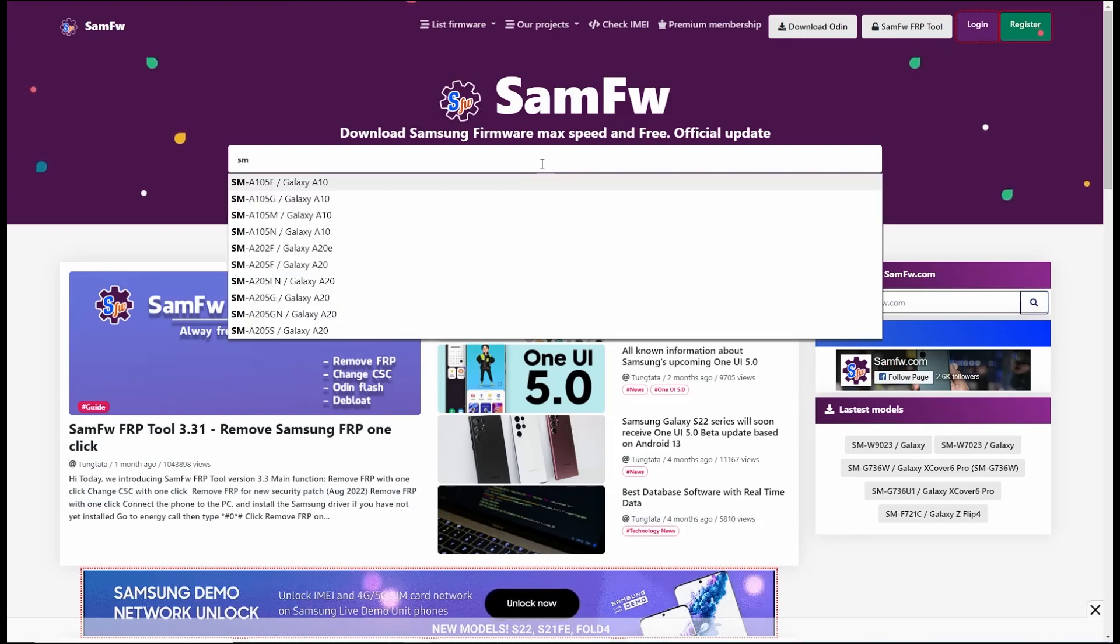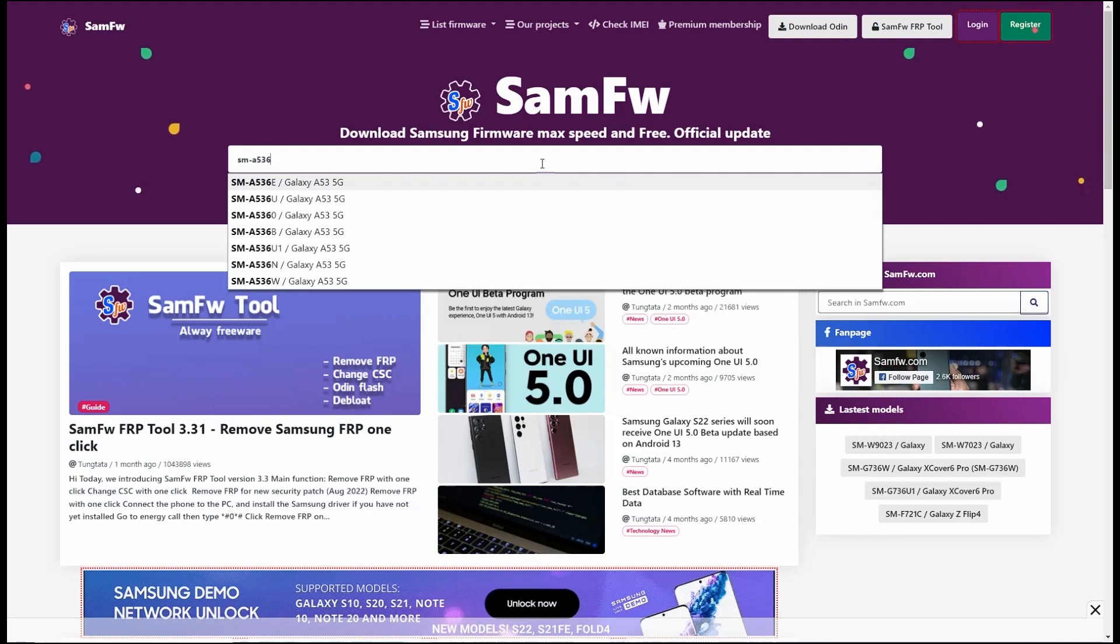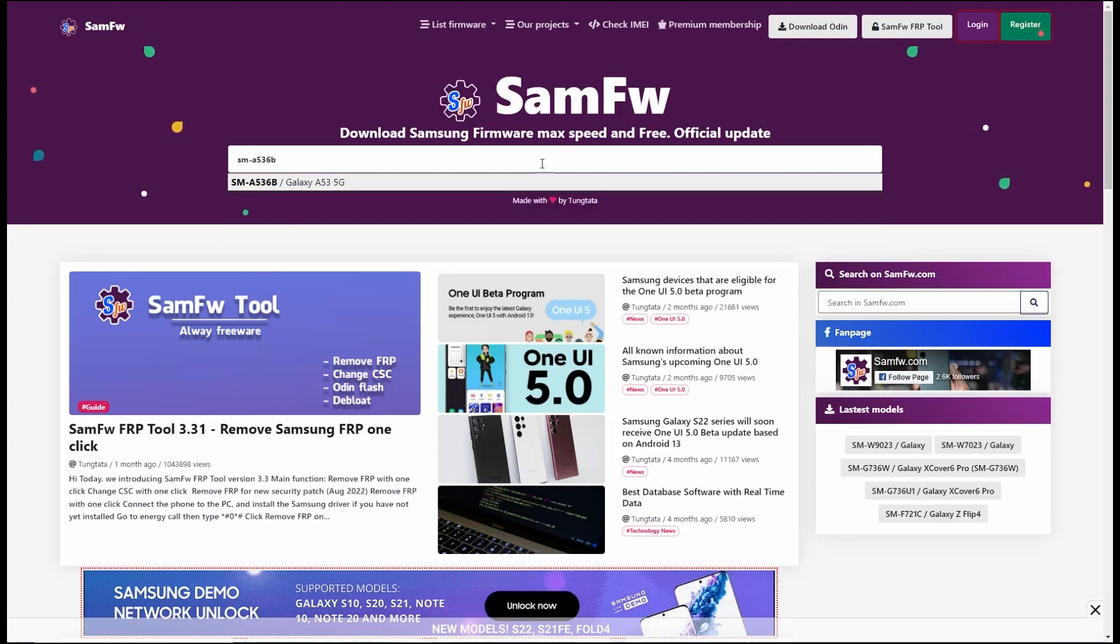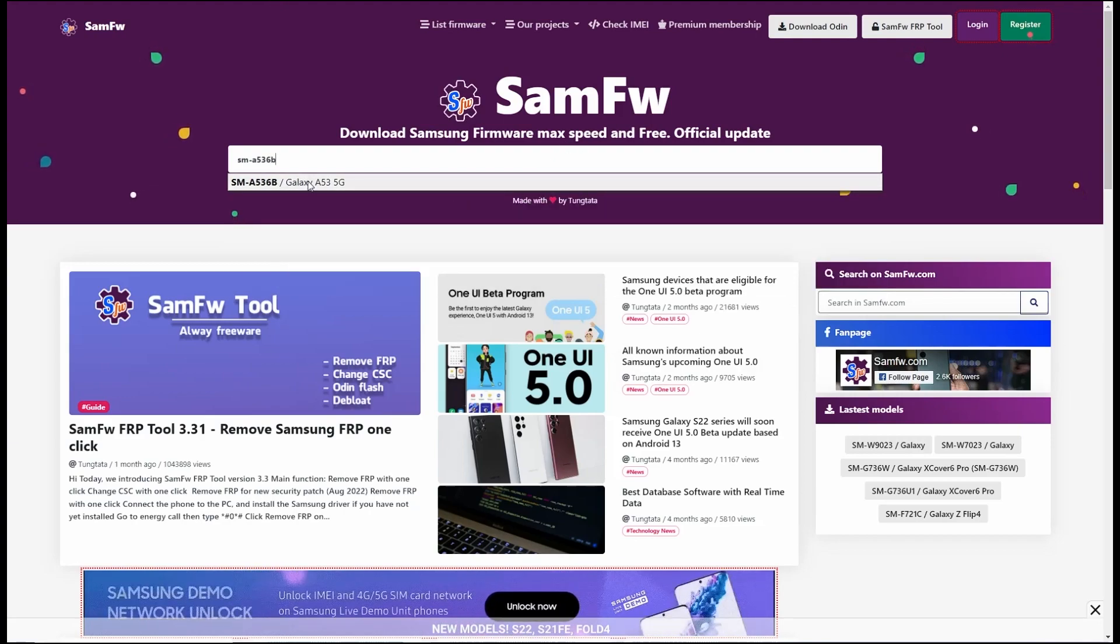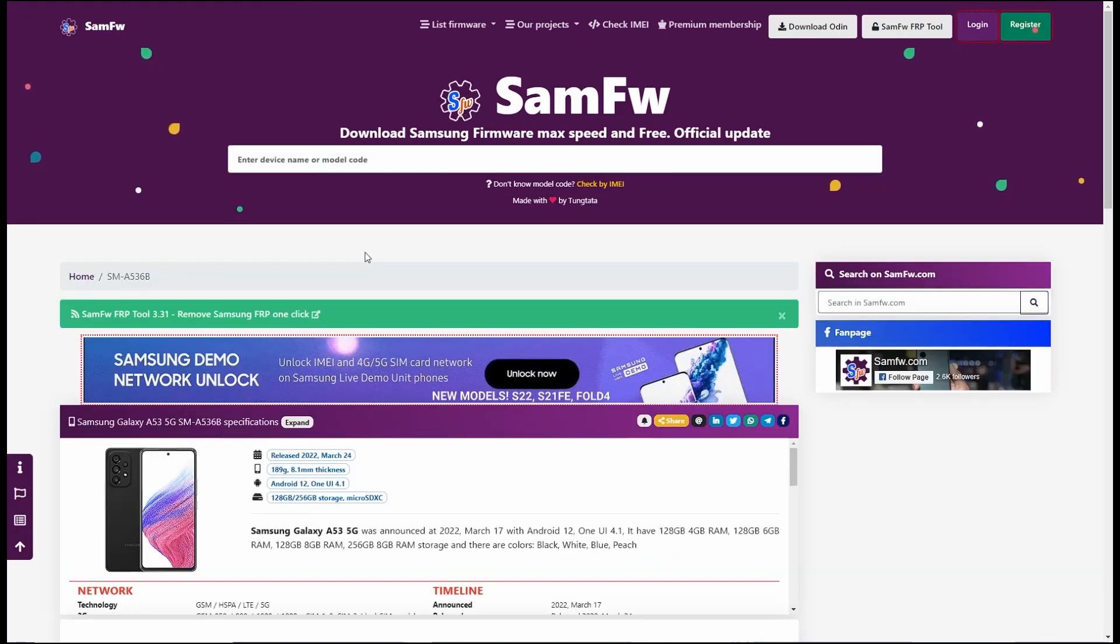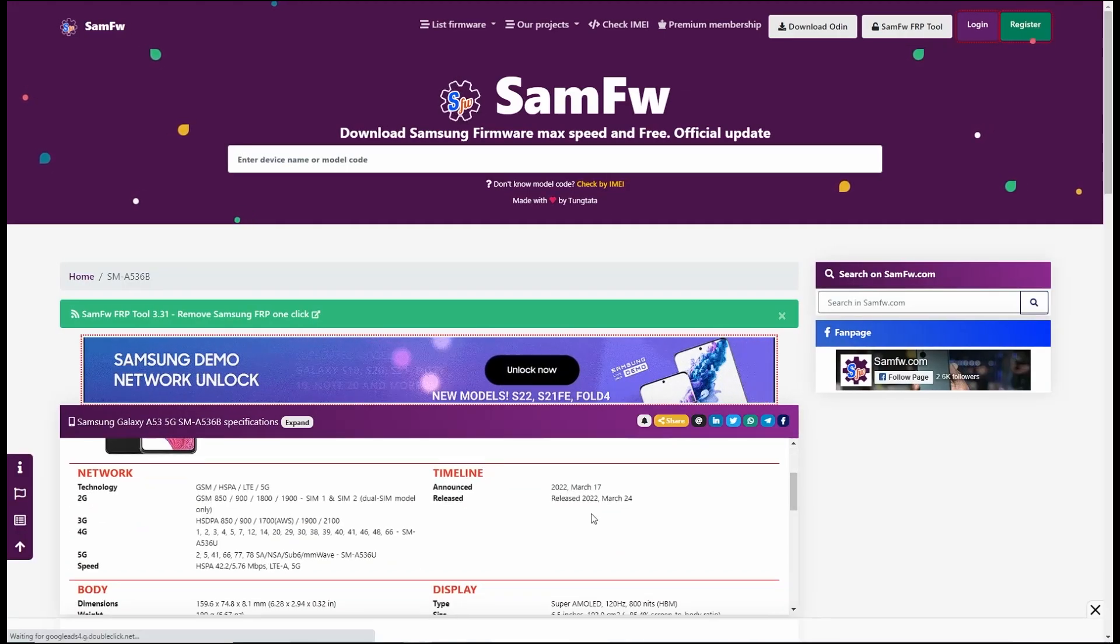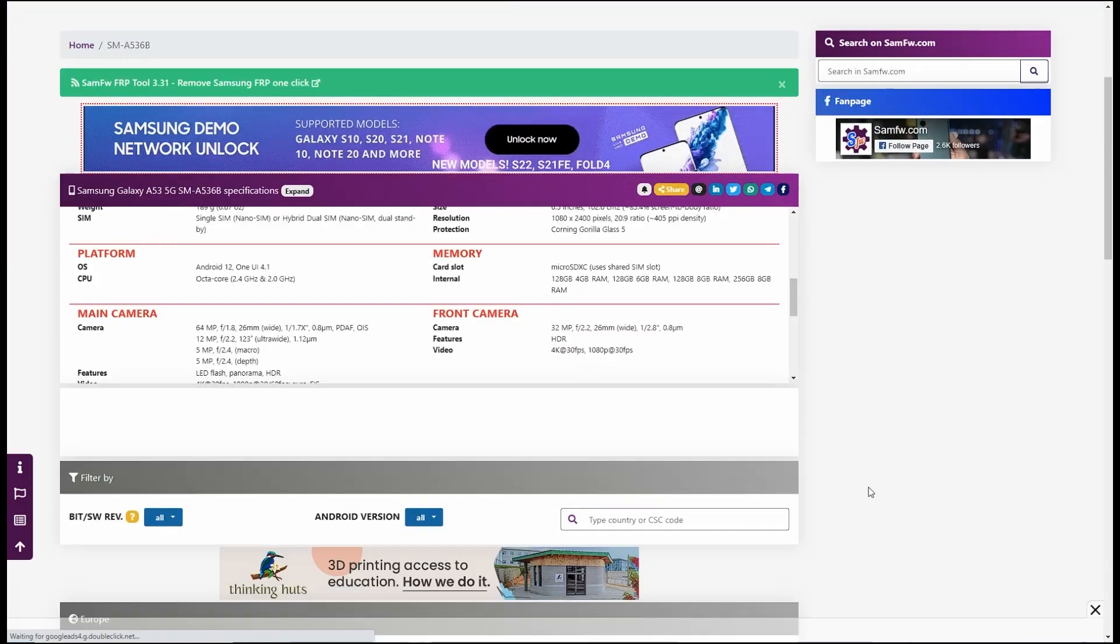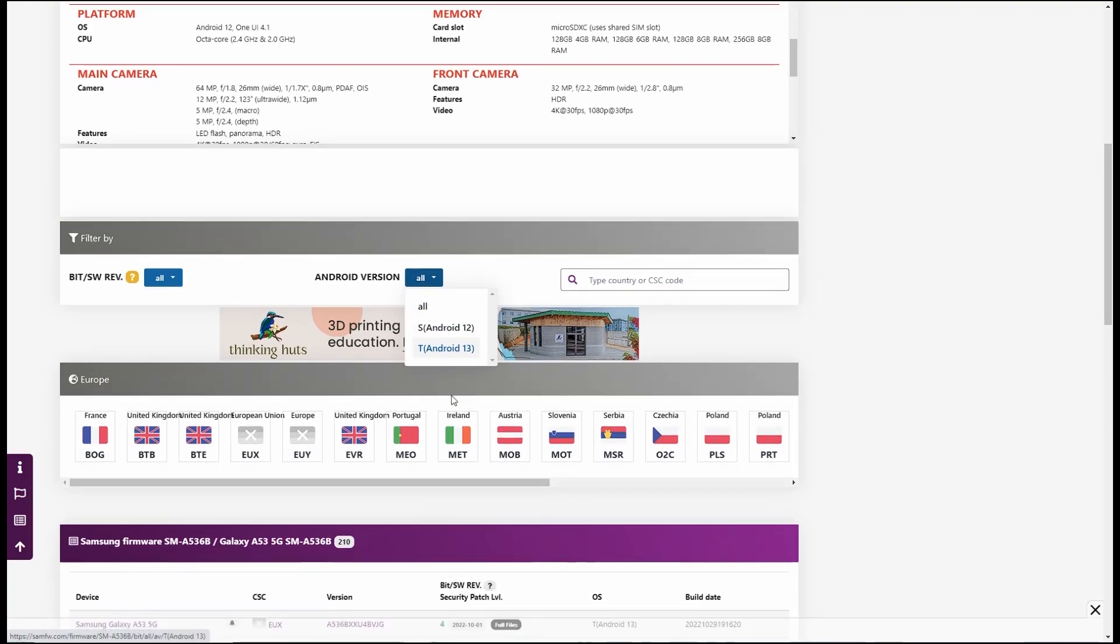Now if for some reason your phone is not getting OTA updates then follow these steps to download the firmware and then install it using Odin. The link is given in the description. I will enter the model number and it will give you the download links for all the firmwares.